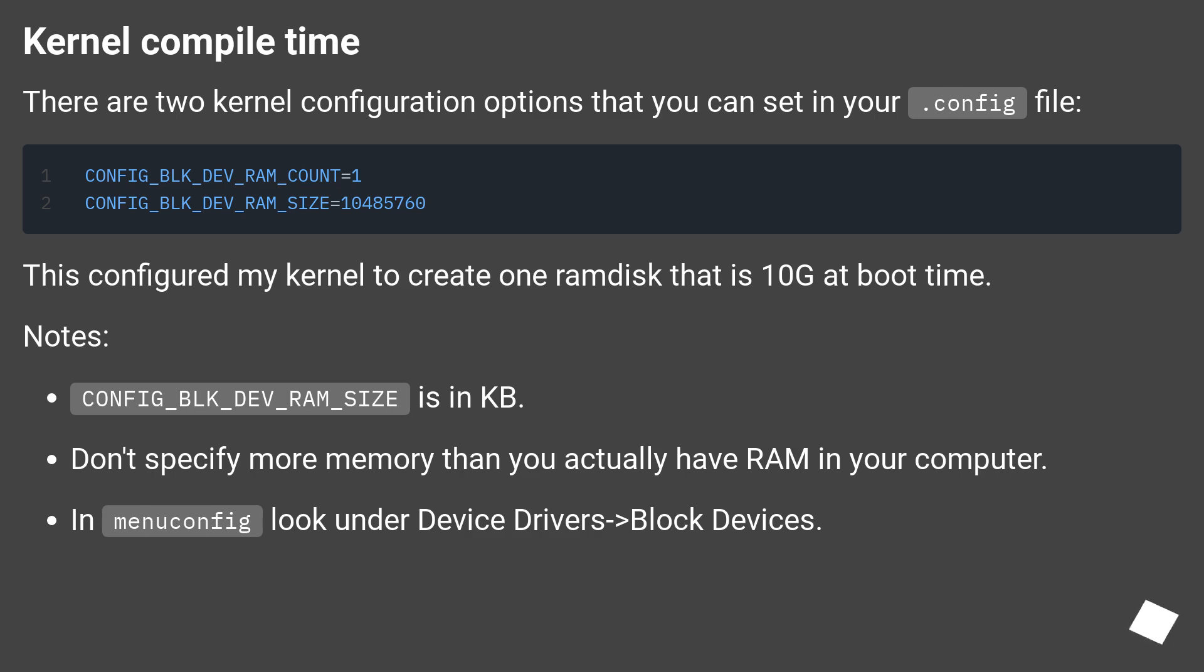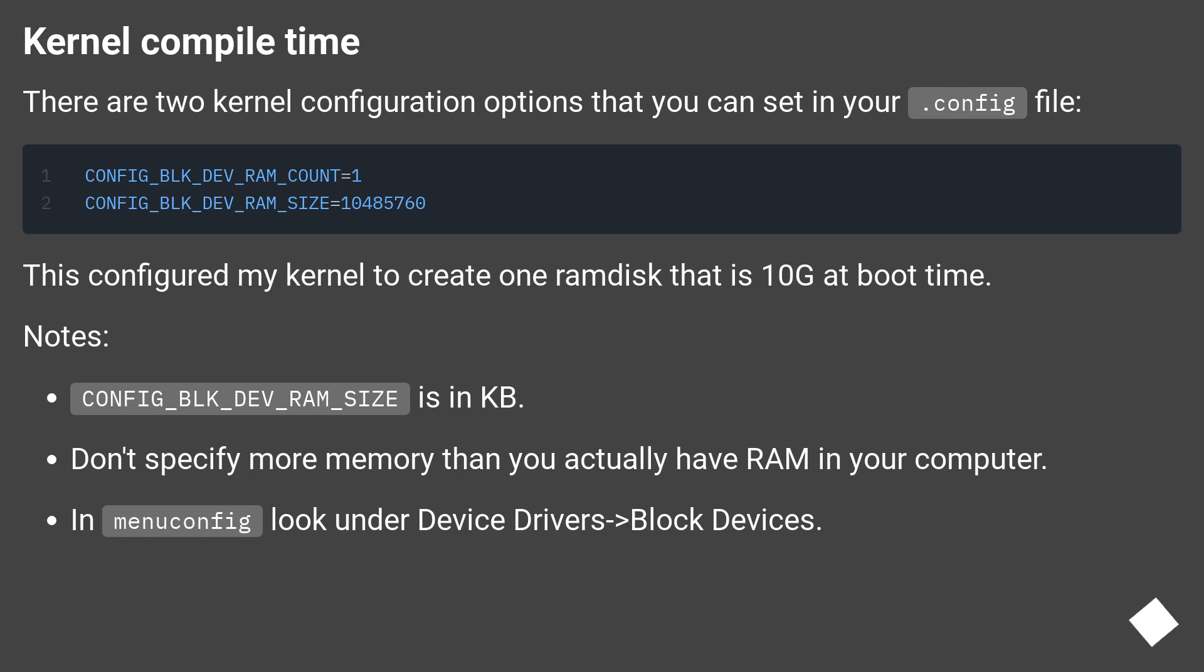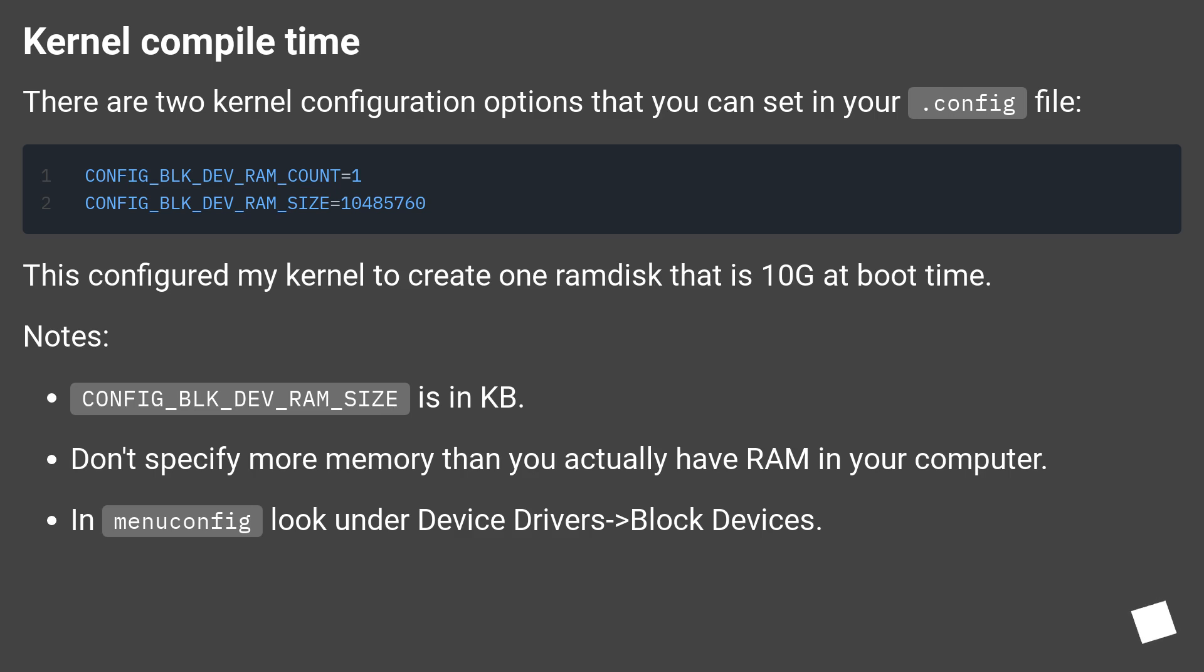Kernel compile time: There are two kernel configuration options that you can set in your .config file. This configured my kernel to create one RAM disk that is 10 grams at boot time. Notes: CONFIG_BLK_DEV_RAM_SIZE is in KB. Don't specify more memory than you actually have RAM in your computer. In menuconfig look under device drivers and block devices.